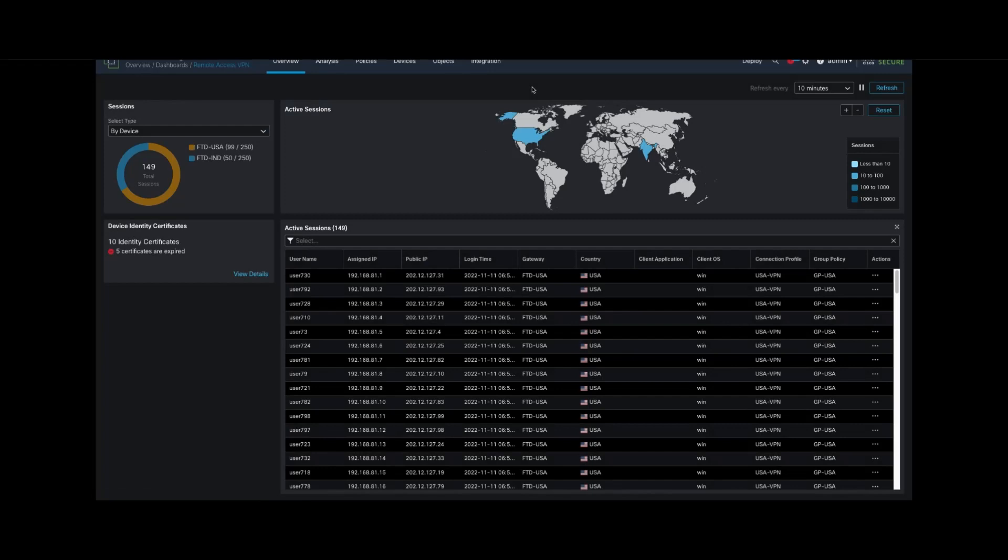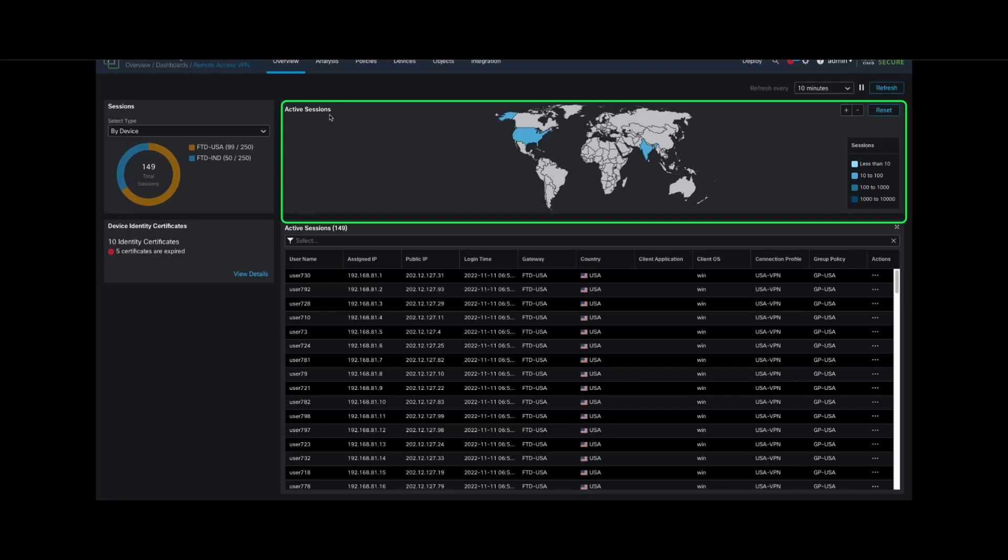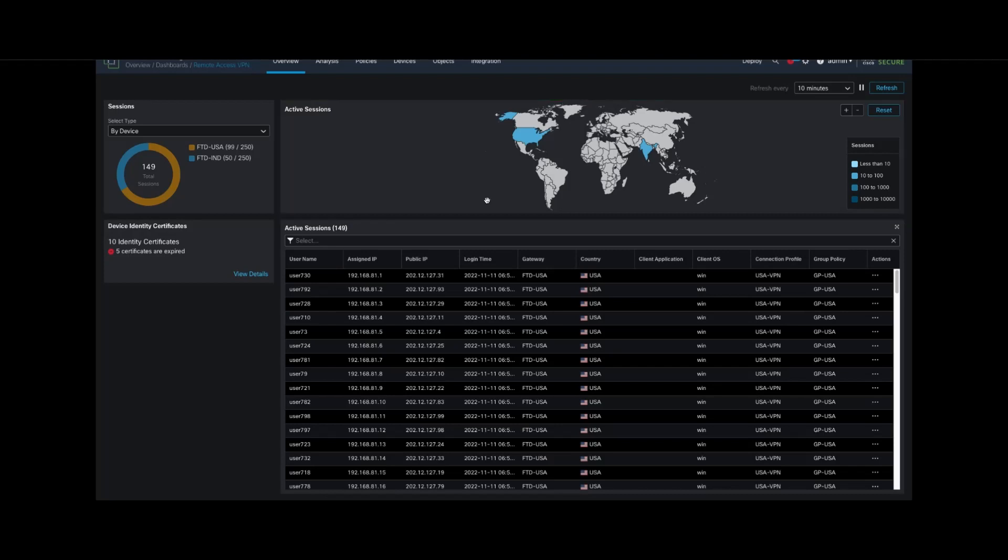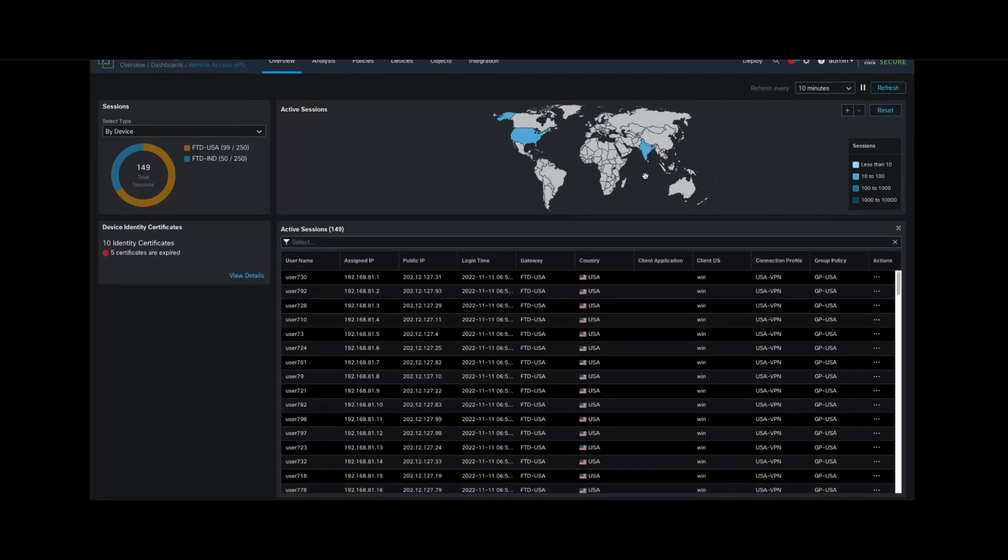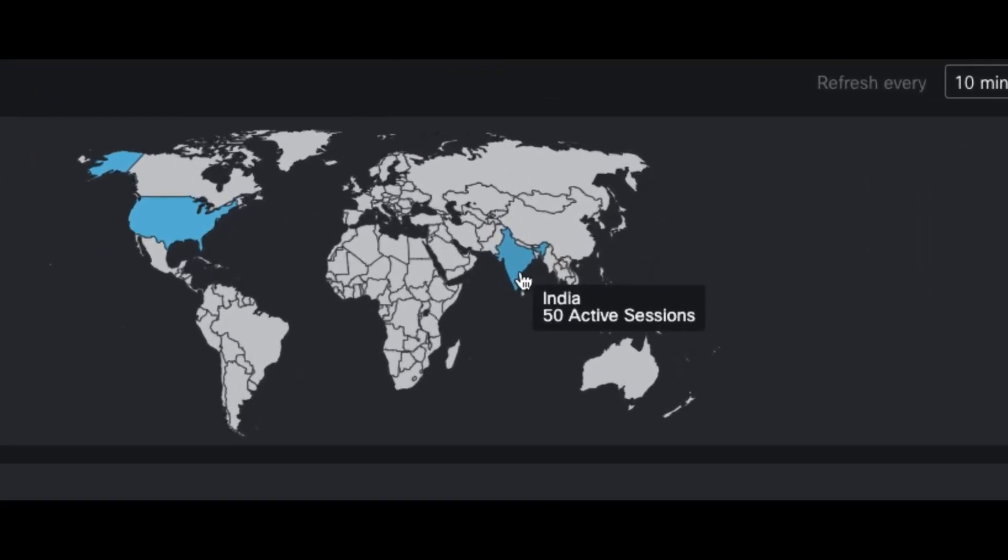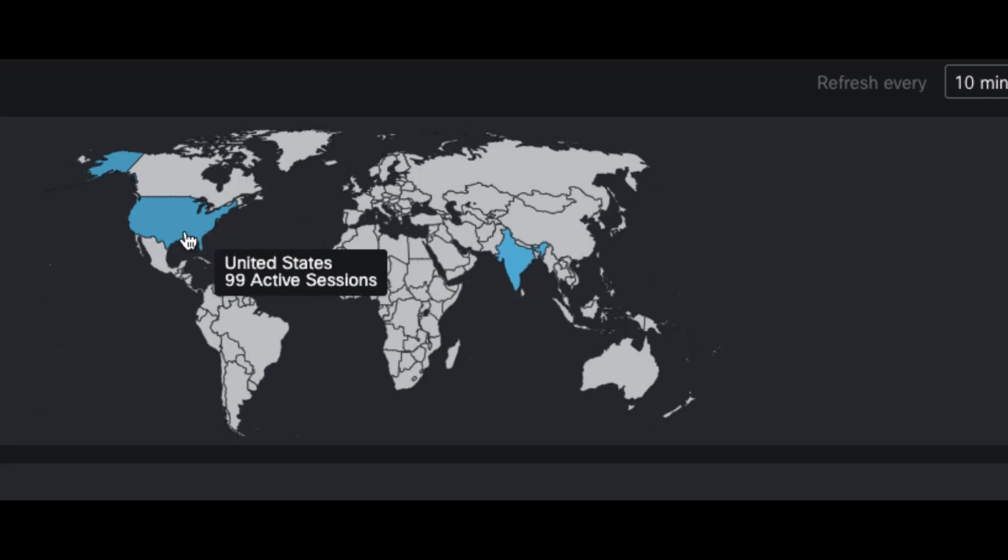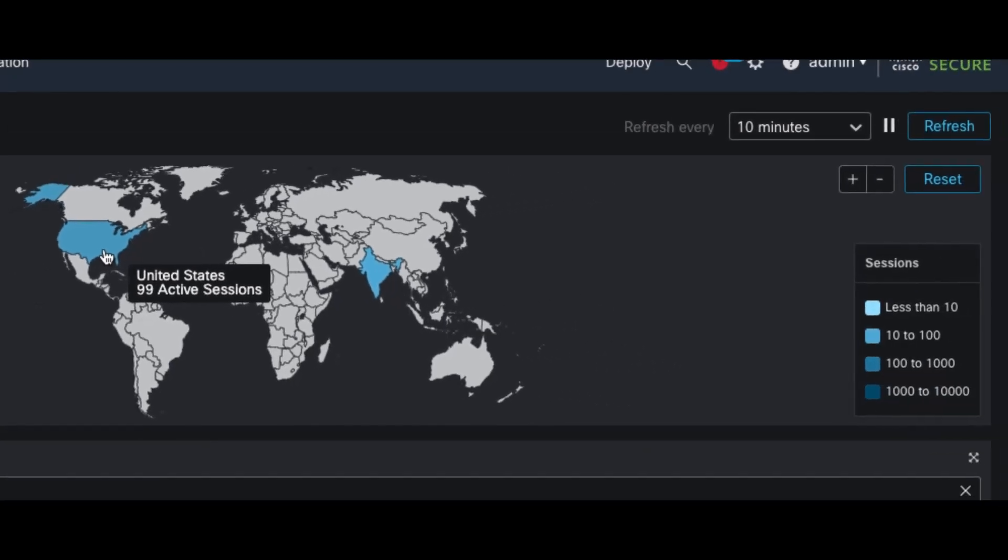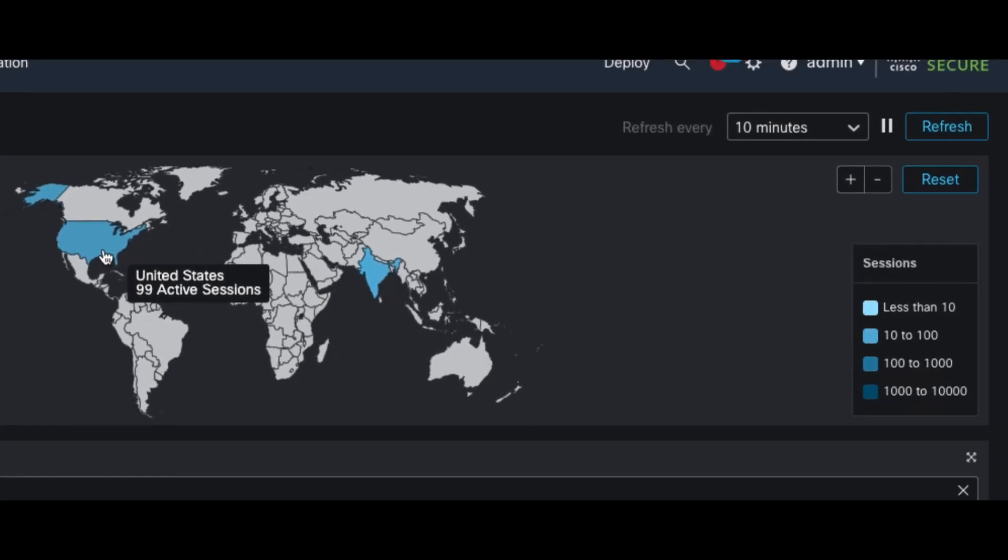We'll start with the Active Sessions in map view. This shows an interactive heat map of all remote access VPN sessions distributed across geo locations. All user sessions are based on geo location, and admins can hover over a particular country to see the number of active sessions within that country.